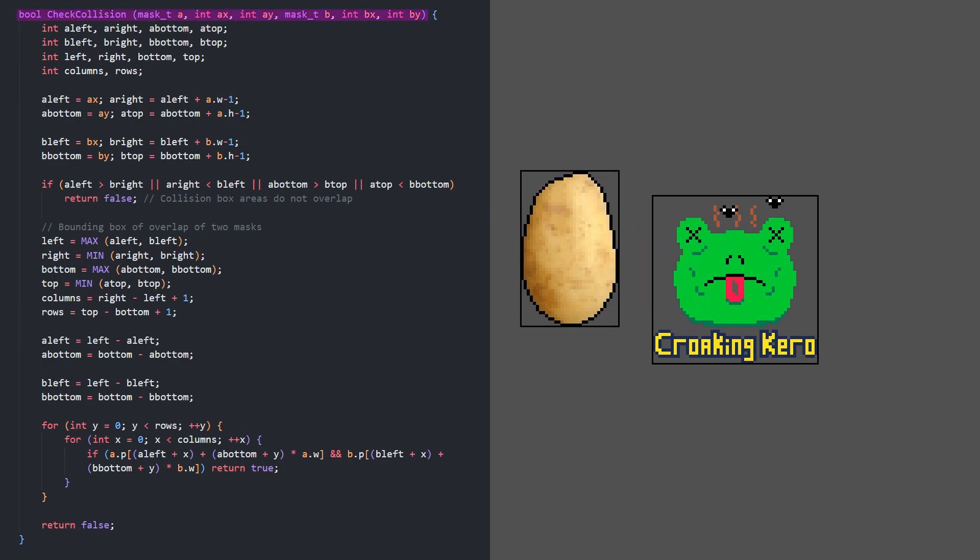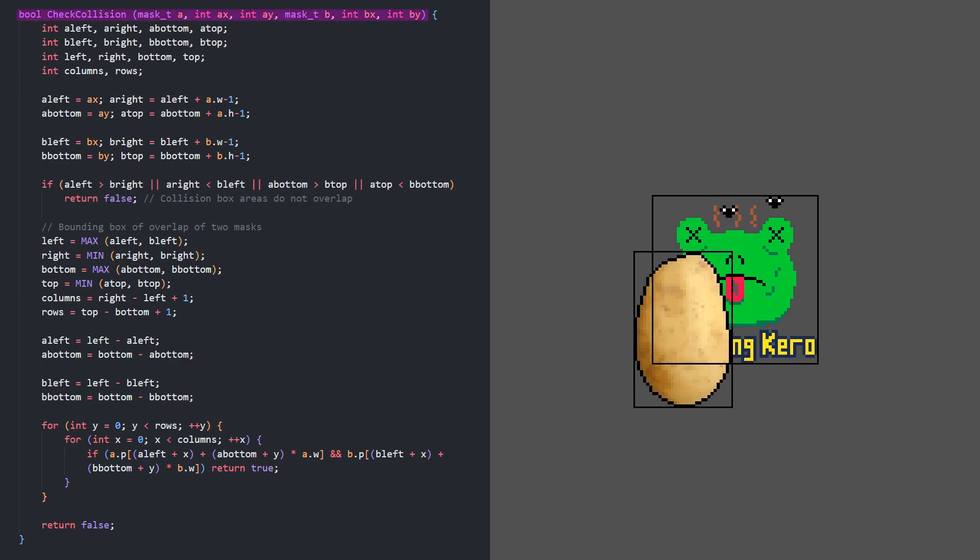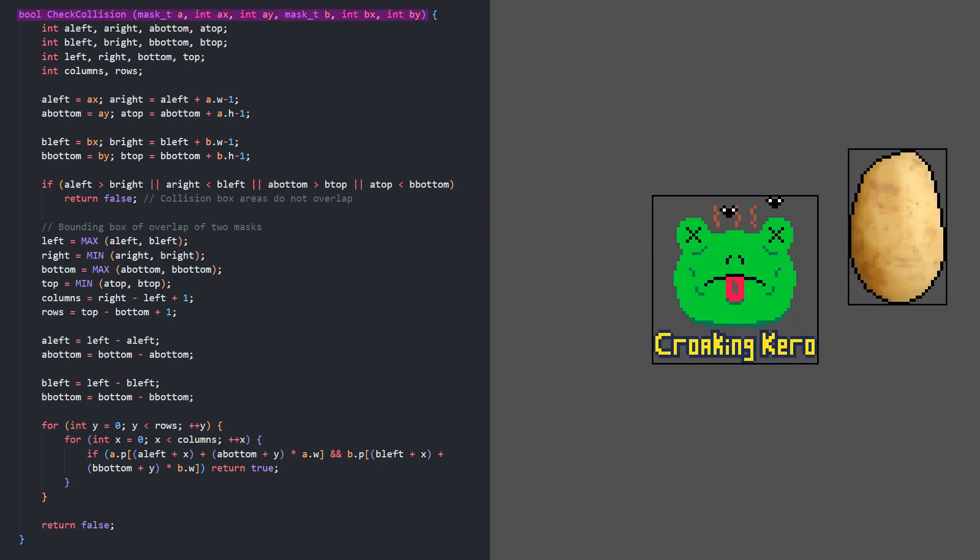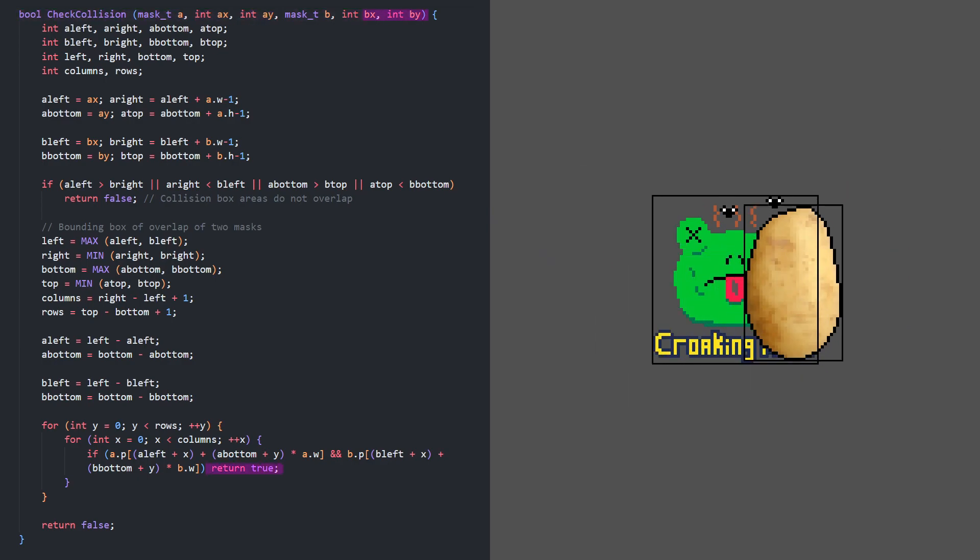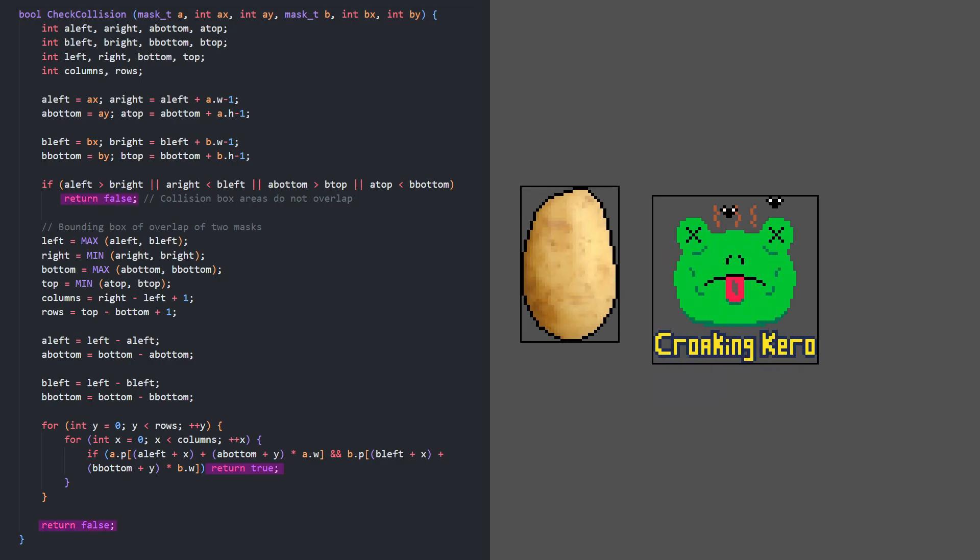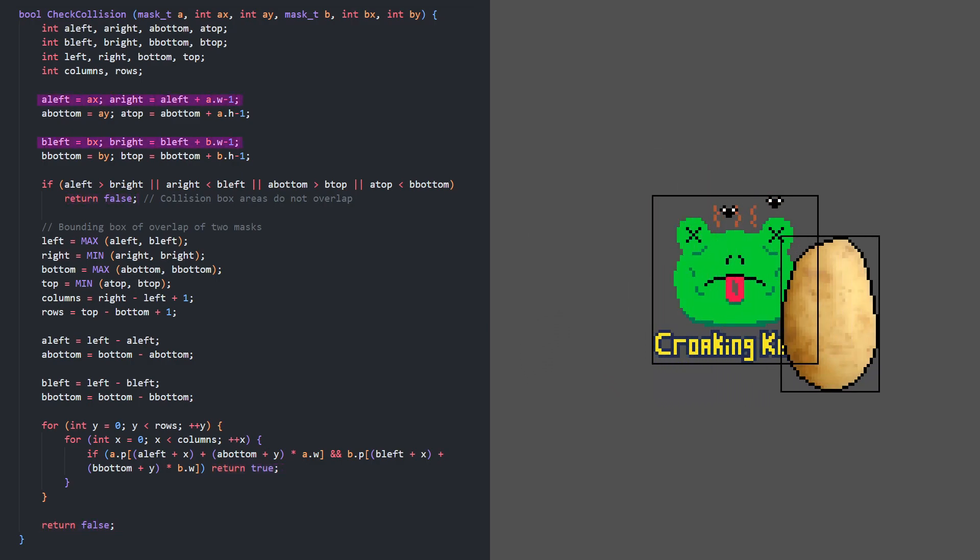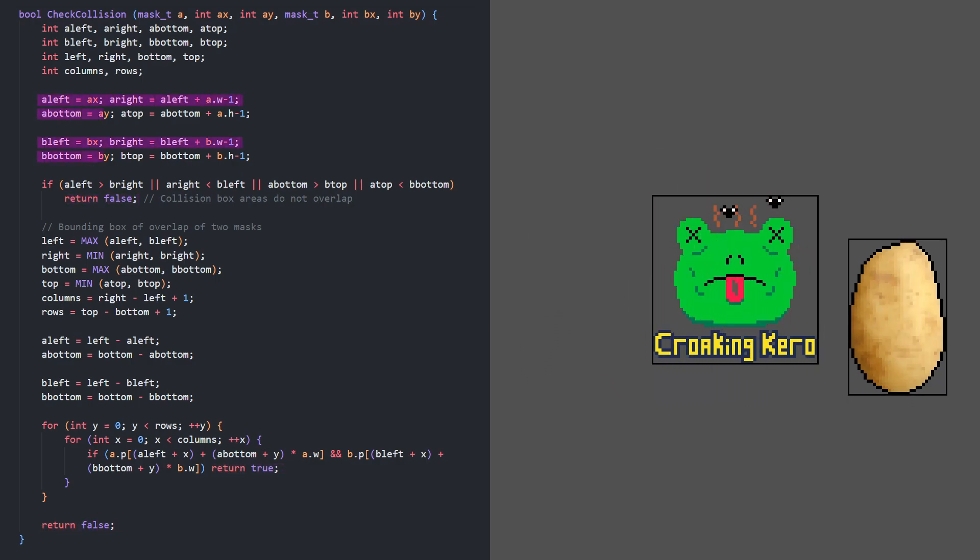This check collision function takes two masks, A and B, and their positions, then returns true when the masks collide and false otherwise. We get the left and right pixel columns and bottom and top rows of each mask. We can check if A's left is right of B's right, A's bottom is above B's top, and so on, and if any of these conditions are true, there's no overlap and we can early out.